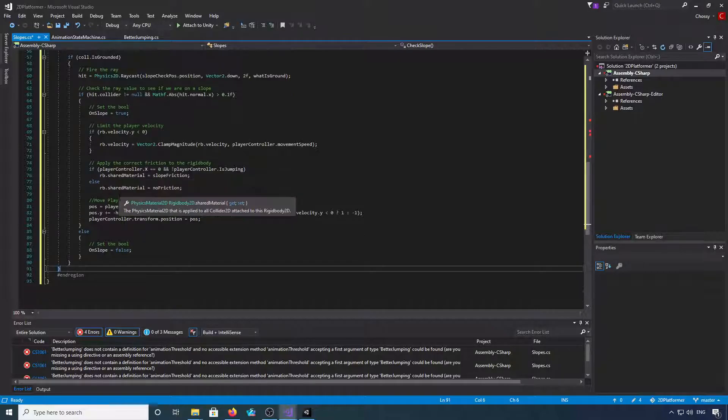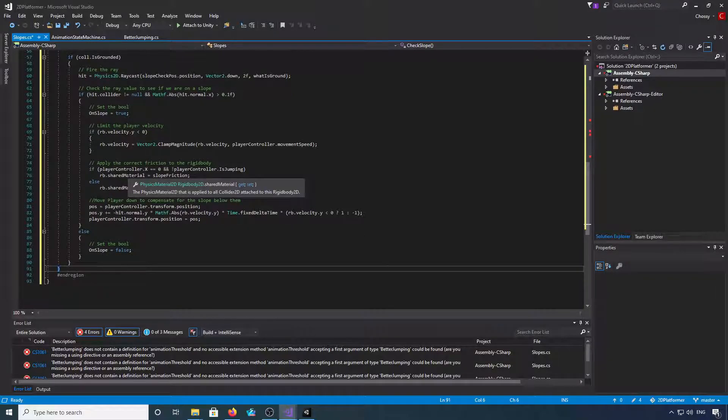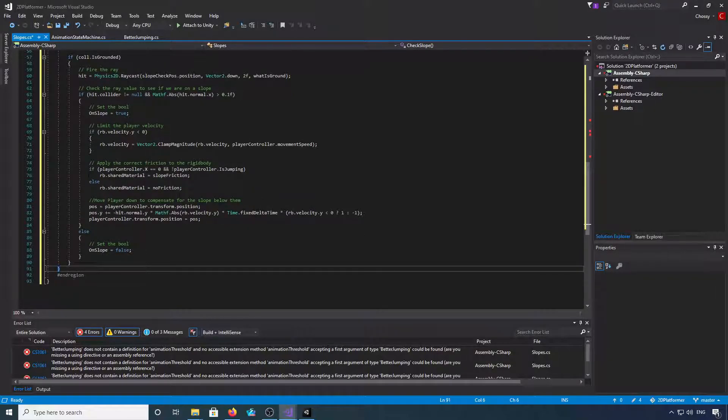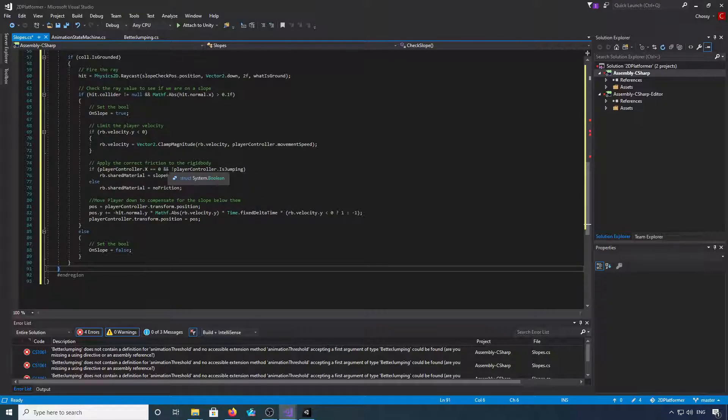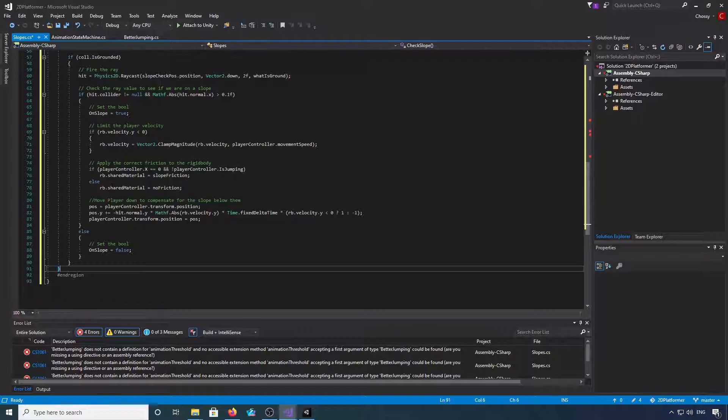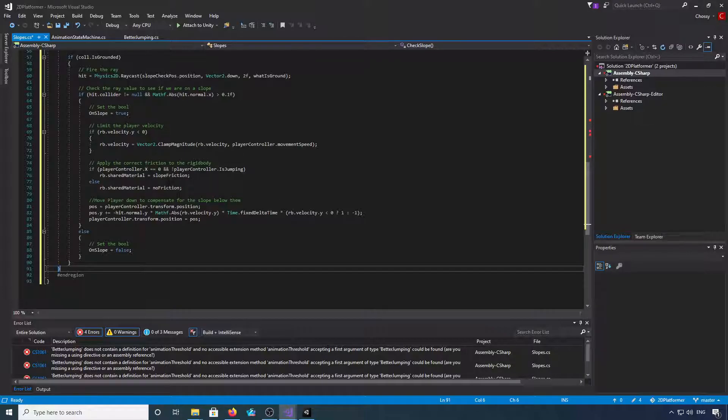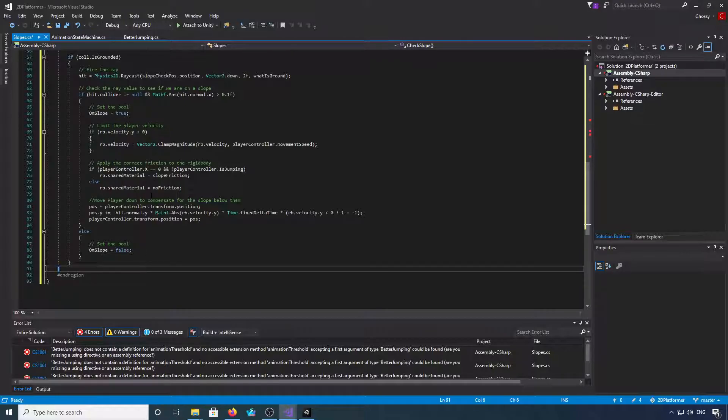Now we're going to apply our physics materials. We're going to check if the player controller.x equals 0 and we're not jumping, rb.sharedMaterial equals slope friction. Else, rb.sharedMaterial equals no friction.